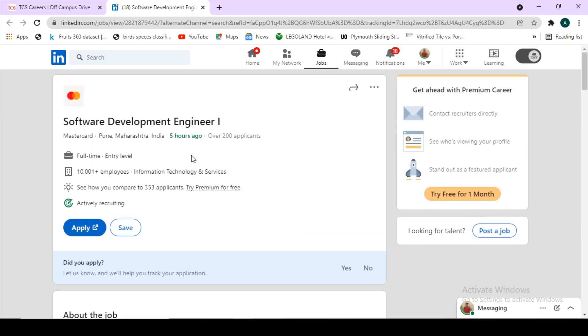This is a Software Development Engineer 1 hiring, so it is an entry level job. The link of this hiring I will give in the description box. Make sure to visit that link and apply for these drives.